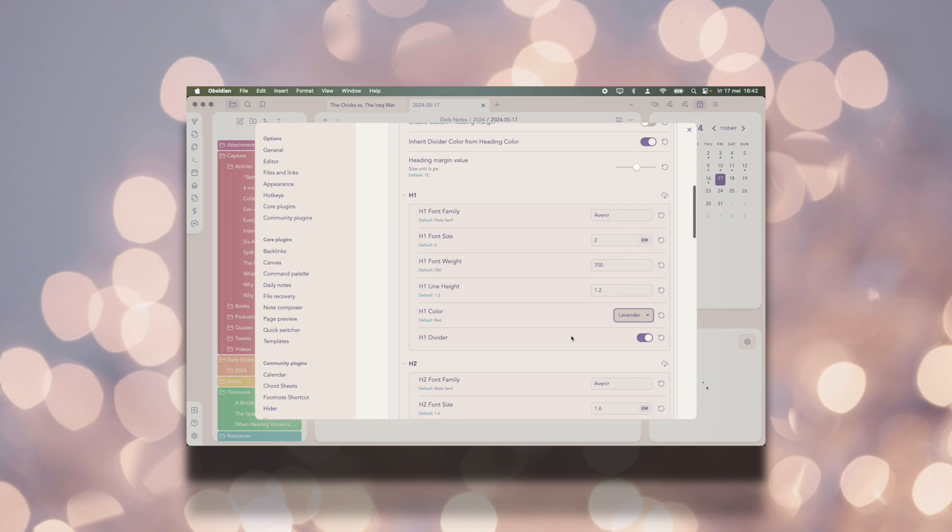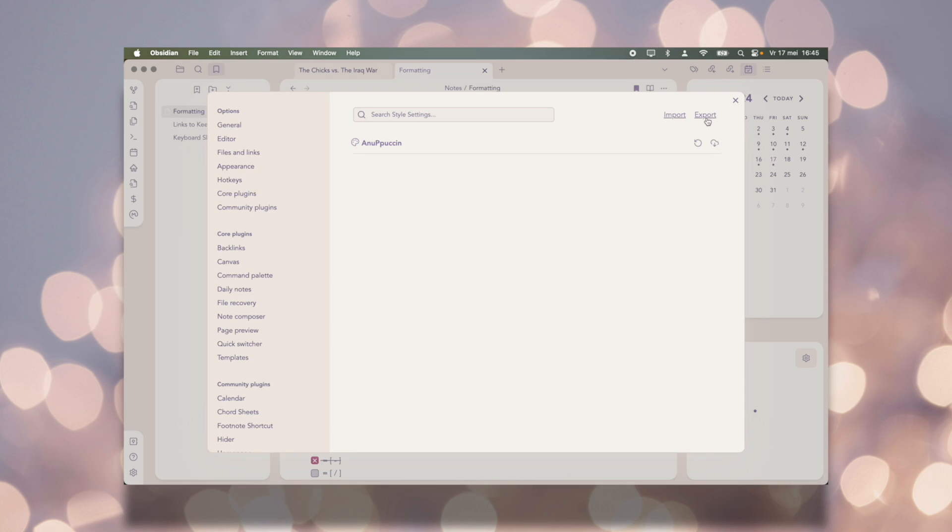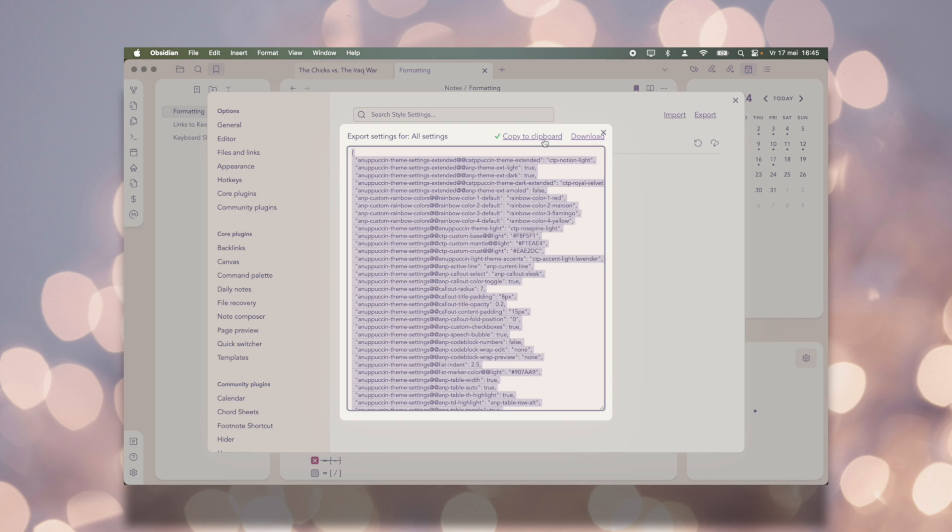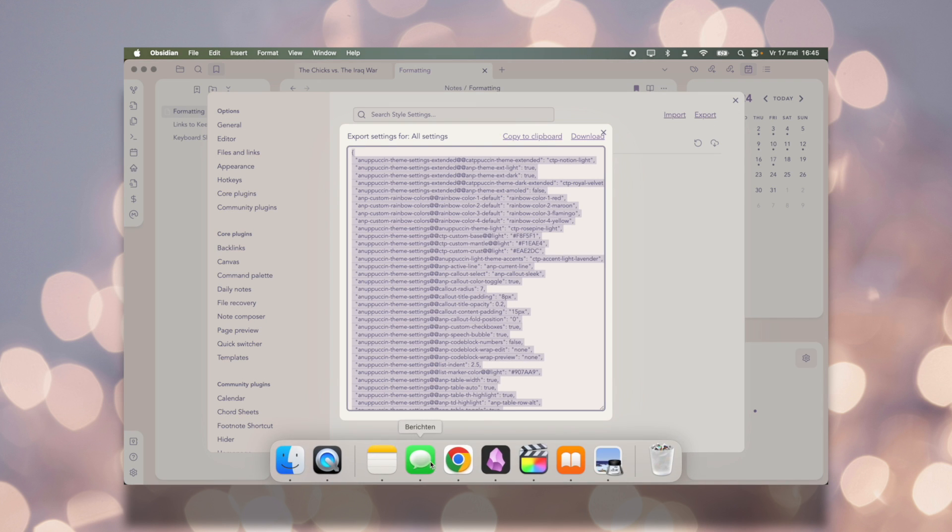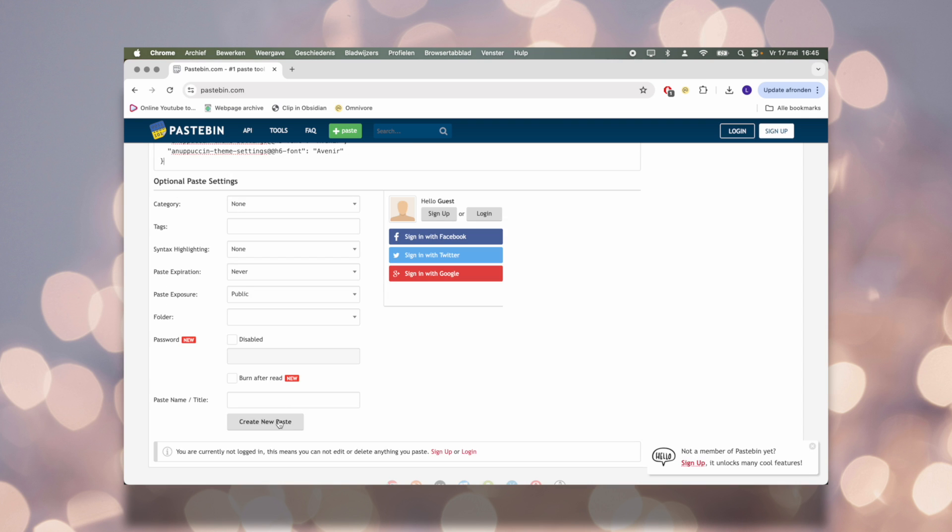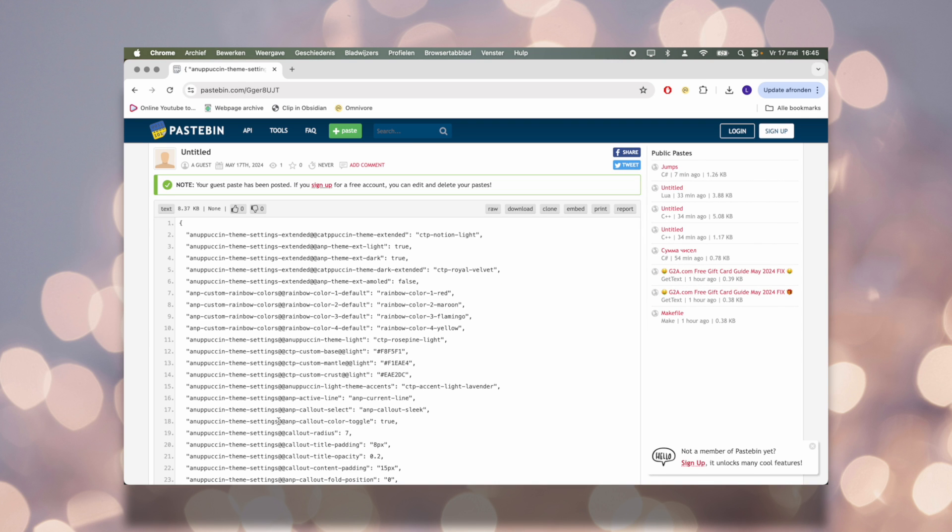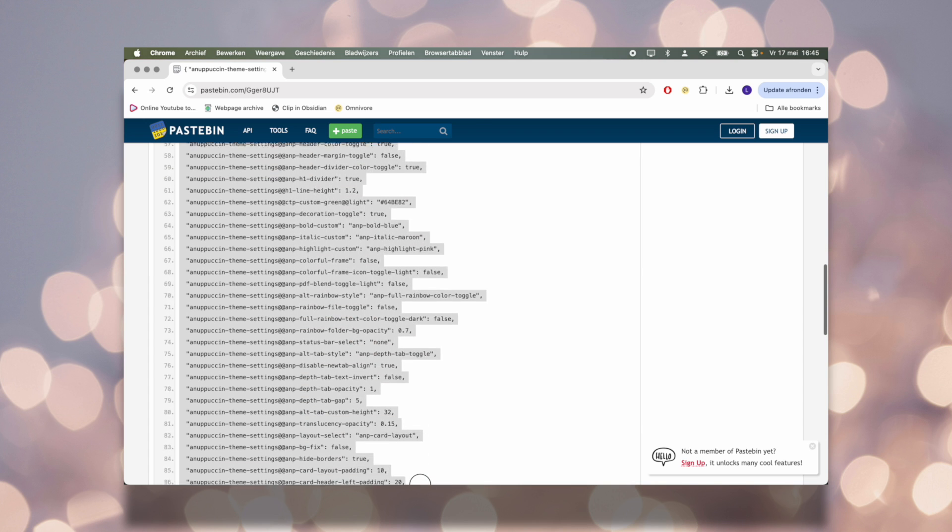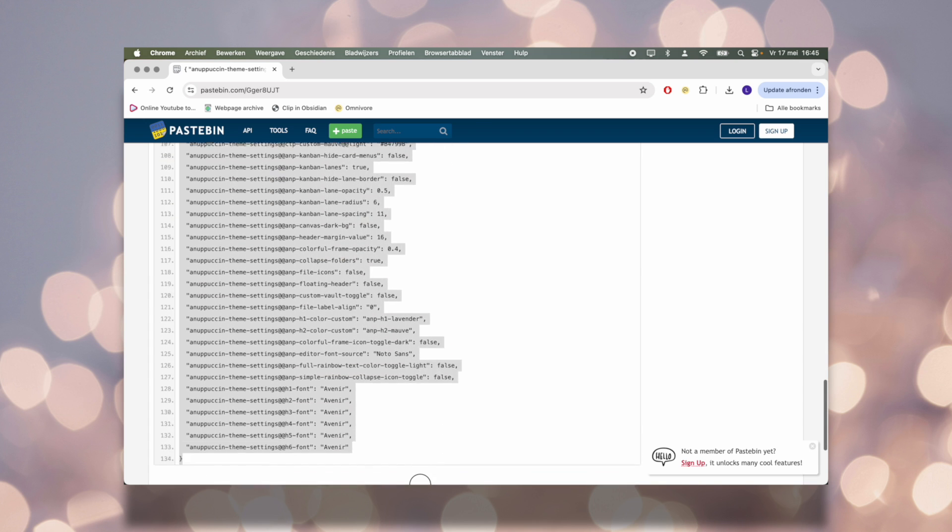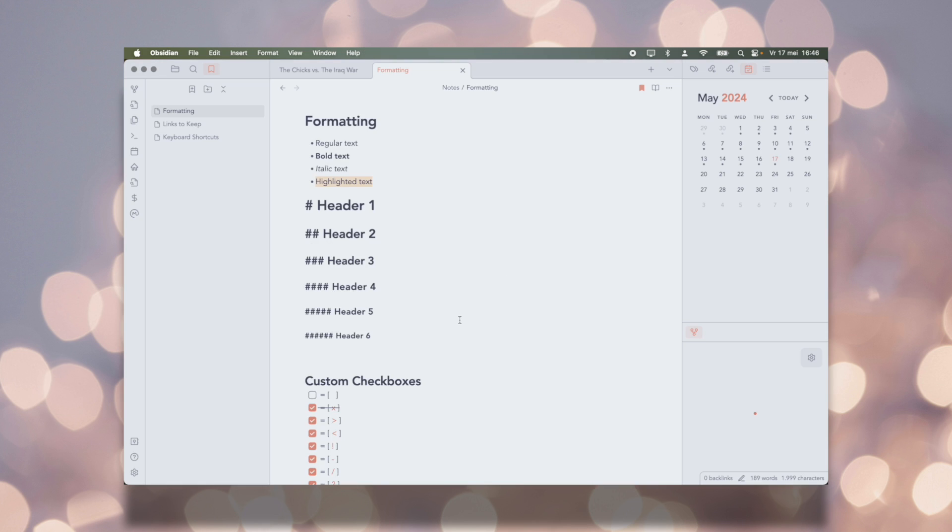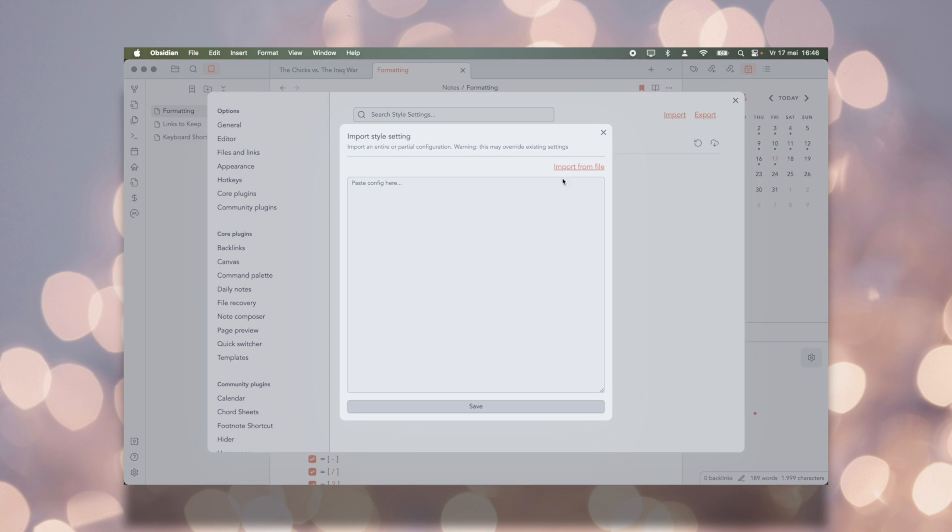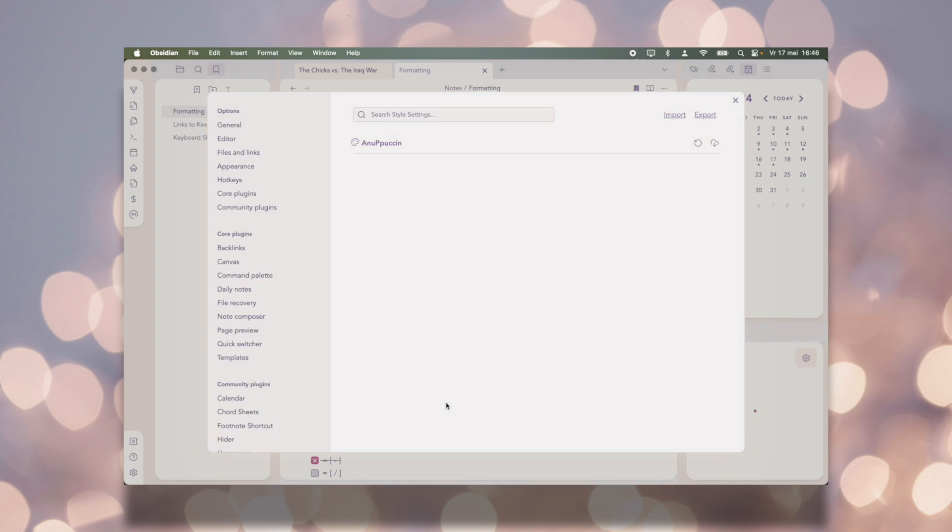I also really like the import section in the Style Settings plugin. In fact, I exported my Style Settings and I put them in a pastebin link in the description box of this video. So if you wanted to copy my exact Obsidian style, you can download the Anupuchin theme, the Style Settings plugin, and then copy everything that's in the pastebin in this import section. And your vault should look exactly like mine.